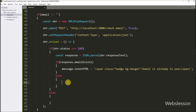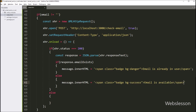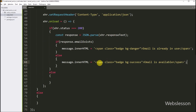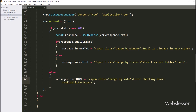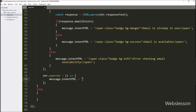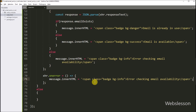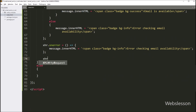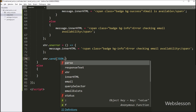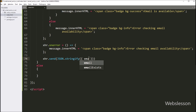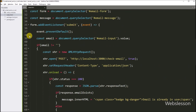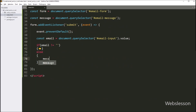But if the emailExists property is not true, then we set the innerHTML of the message element to a green color badge with a message like 'email is available'. If the status of the response is not 200, we set the innerHTML of the message element with a message like 'error checking email availability'. We also set the onError method of the XMLHttpRequest object to a callback function — if any error occurs, it sets the innerHTML of the message element with the same error message. Finally, we send the email variable value as a JSON object using the JSON.stringify method. And if the email variable value is blank, it sets the innerHTML of the message element with 'please enter email'.